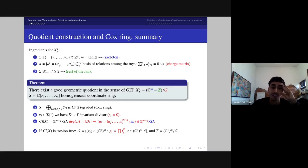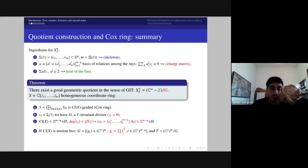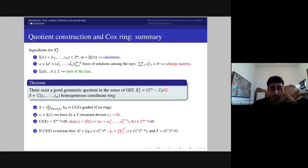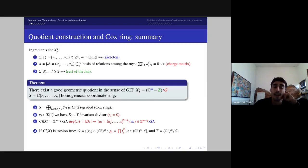For every ray in the skeleton you can define a T-invariant divisor D_i, which in homogeneous coordinates is the hyperplane given by the variable c_i = 0. The Picard number of this variety is m minus q under our hypotheses. The degree corresponding to the variable c_i is exactly the class of the T-invariant divisor D_i, and numerically speaking, in the free part of this representation, the rows of the Chow matrix appear. When the class group is torsion-free, the group G corresponds exactly to an algebraic torus of dimension m minus q.